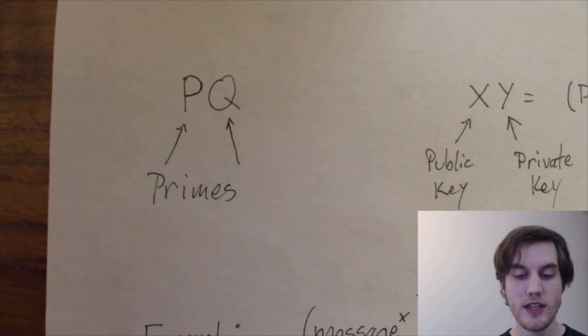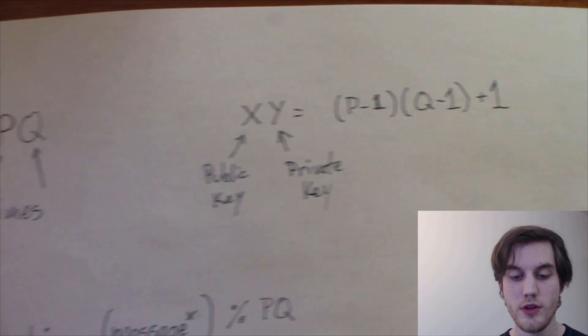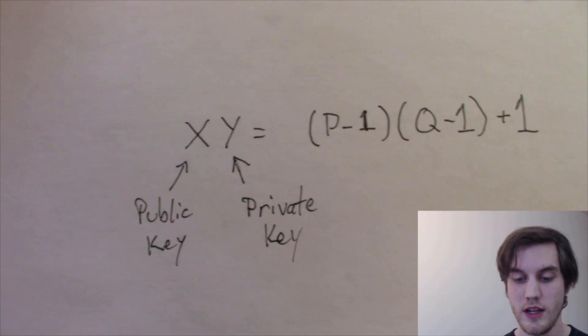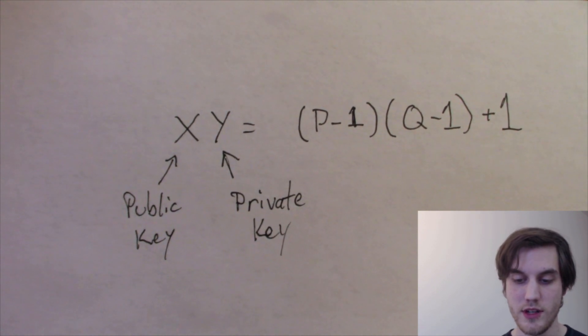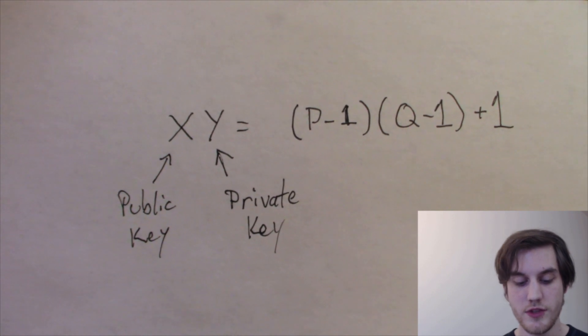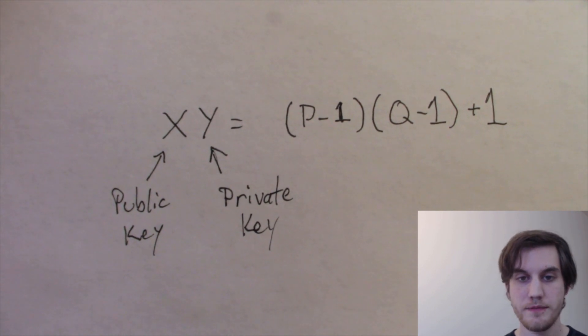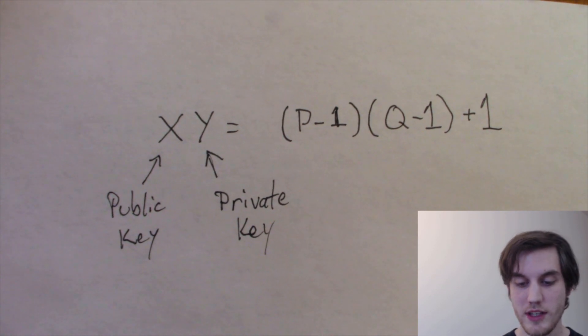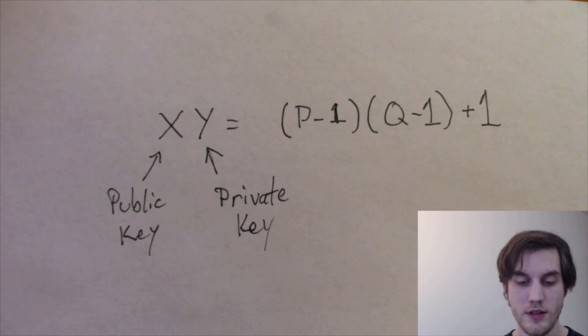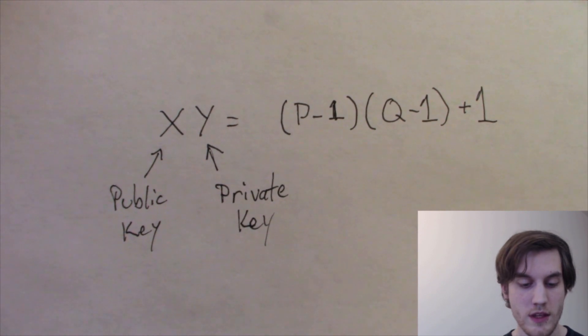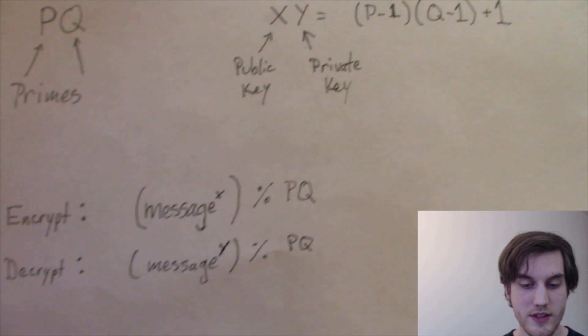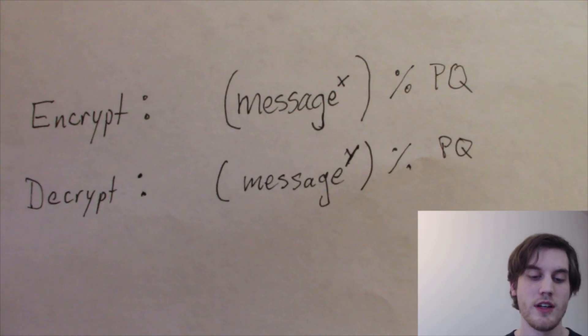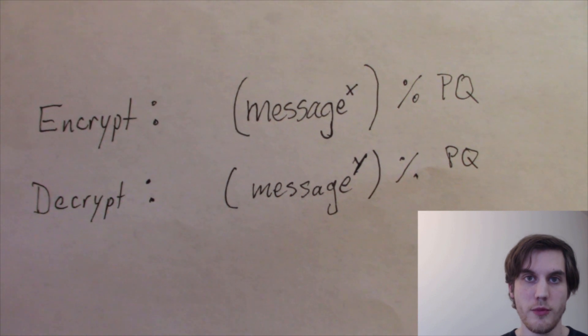So you take those, and then you find two factors to this equation over here: P minus 1 times Q minus 1 plus 1. So you have your X and Y. X will be used for the public key and Y for the private key. And then the last step, once you have all that, you can take your message, which needs to be in the form of a number.